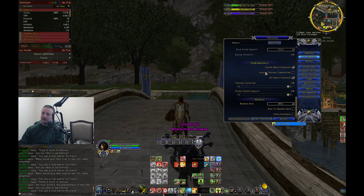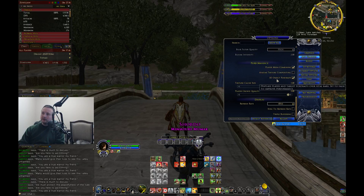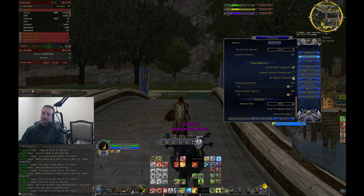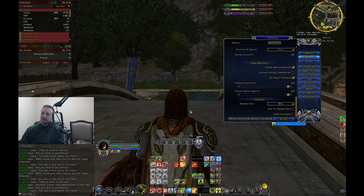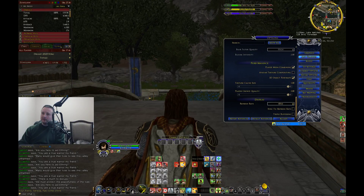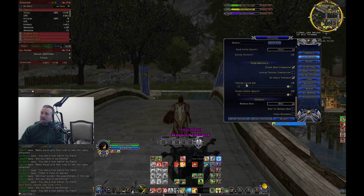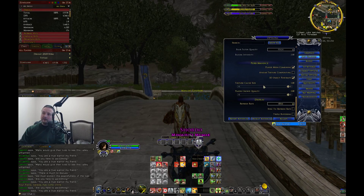Scrolling down to performance, I place a check mark in player mesh combining, I disable avatar texture compositing, and I place a check mark in 3D object portraits — that's up to you. You can see what happens when you enable or disable that. I like to have my portrait there, though a lot of the time when I'm playing I just see the back of my head, so it is nice once in a while to see the front as well.